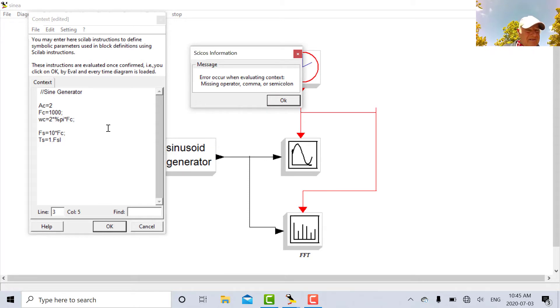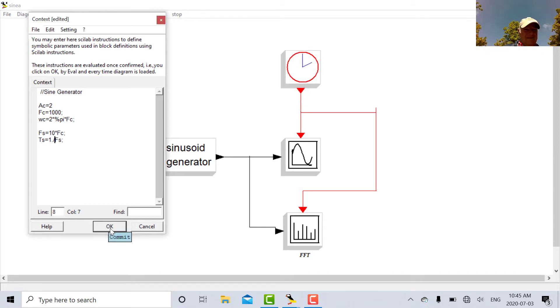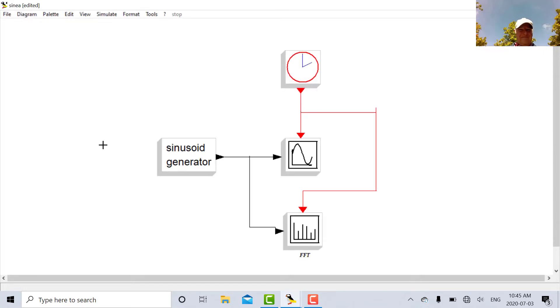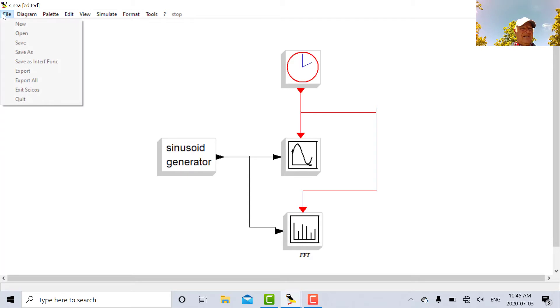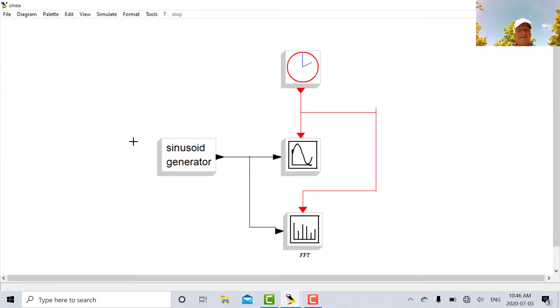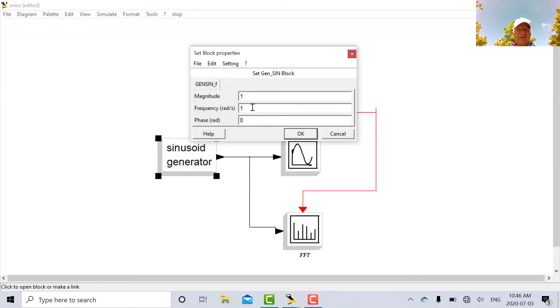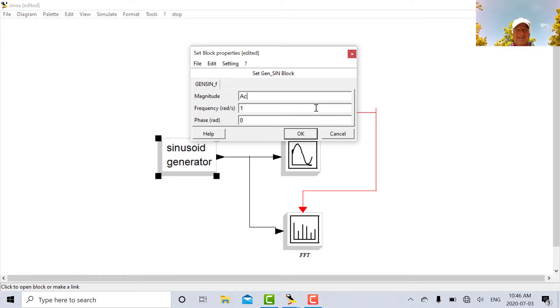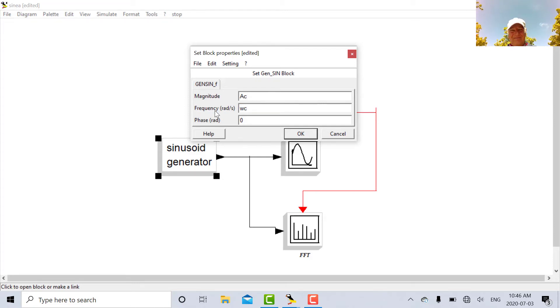I'm missing here, error message here. So let's open up the sine generator here. And we're going to put in our amplitude AC which we've just defined. And our angular frequency WC.